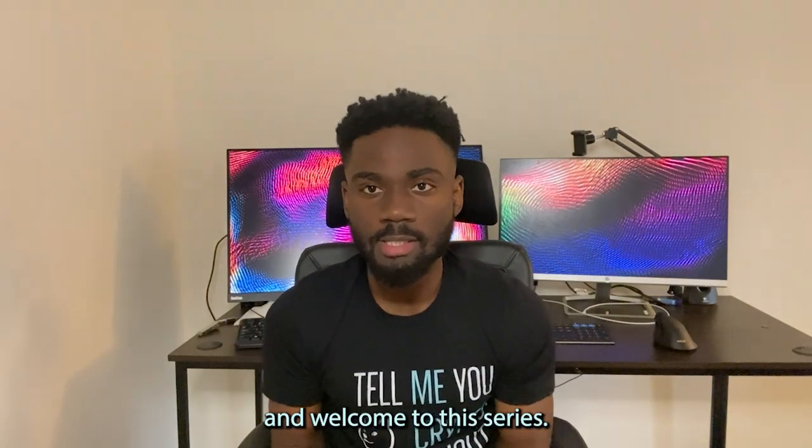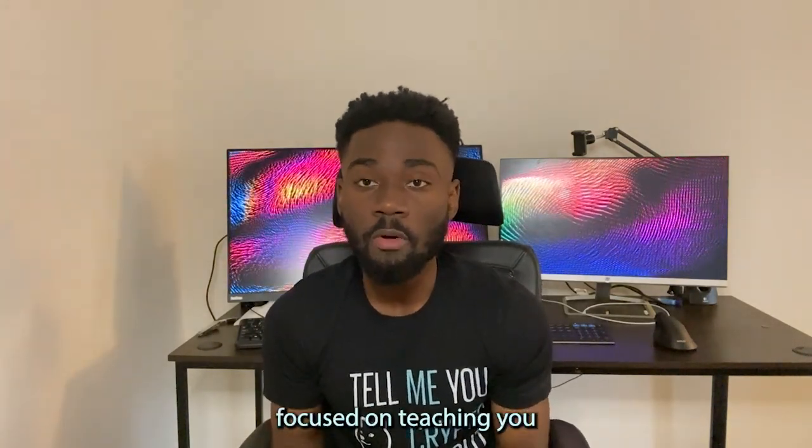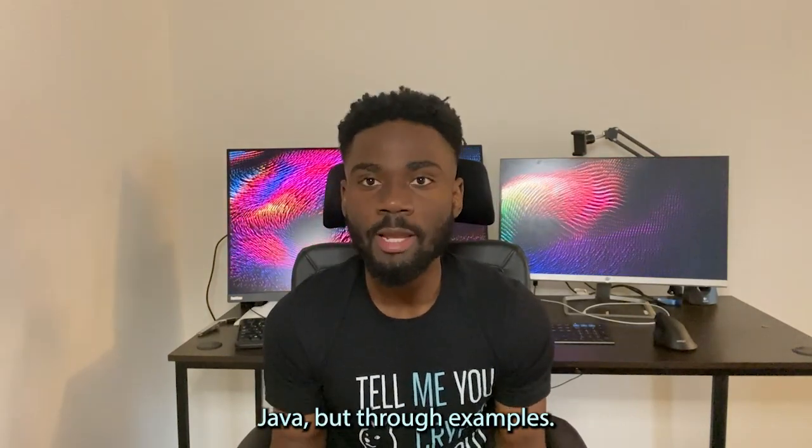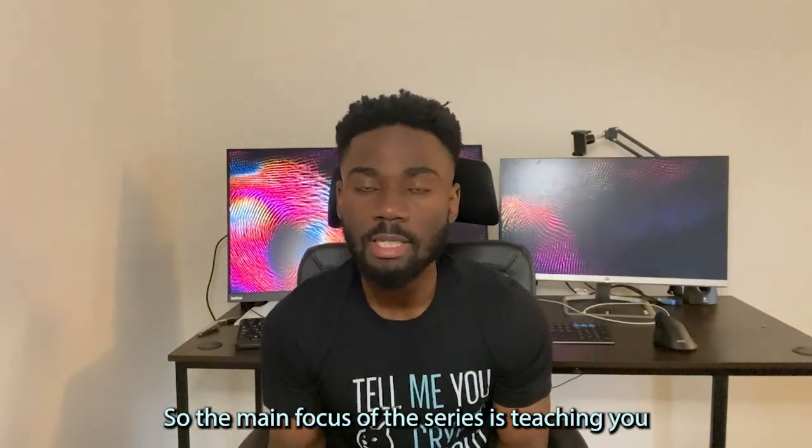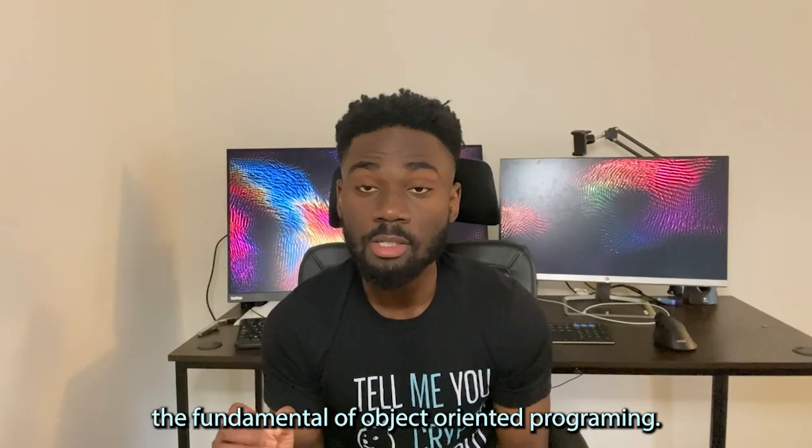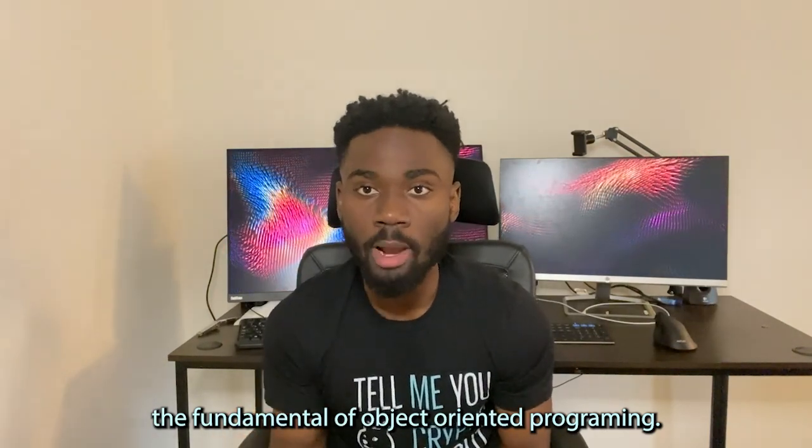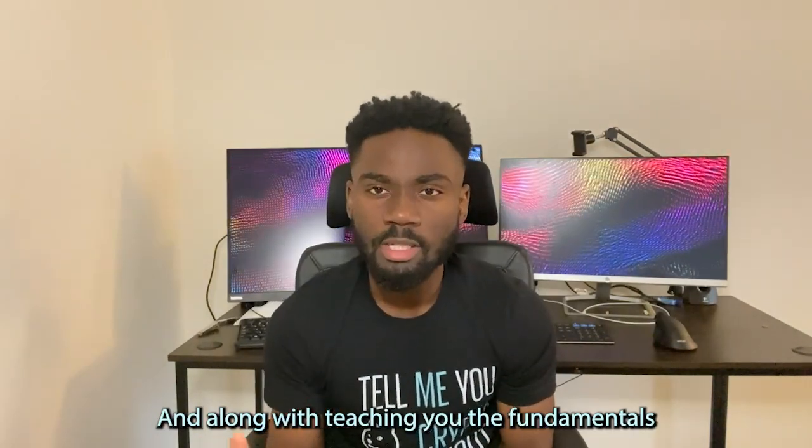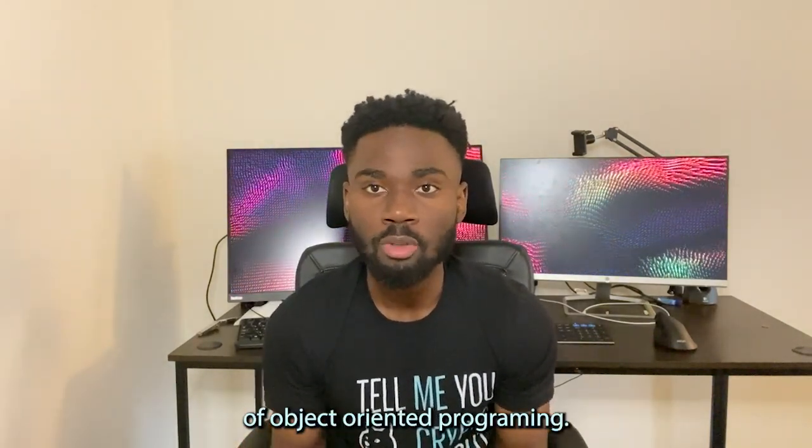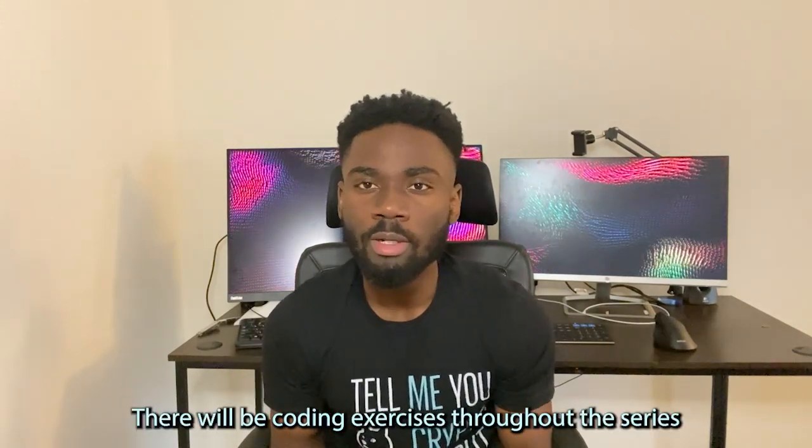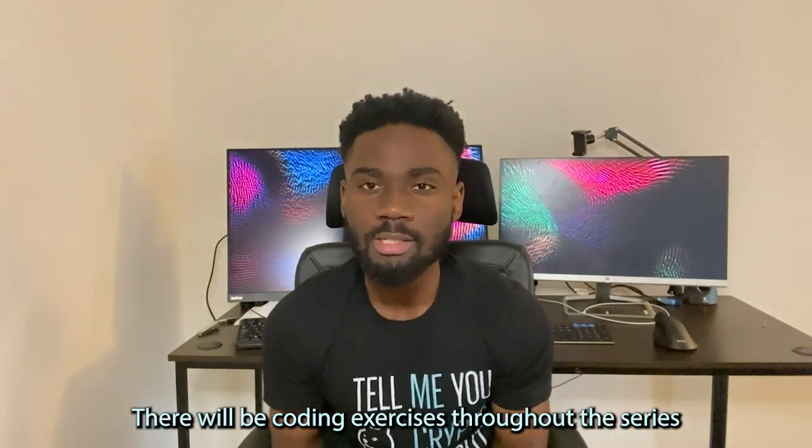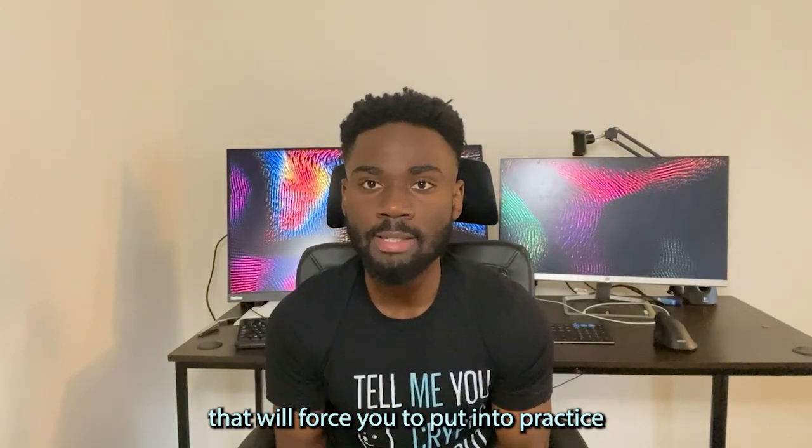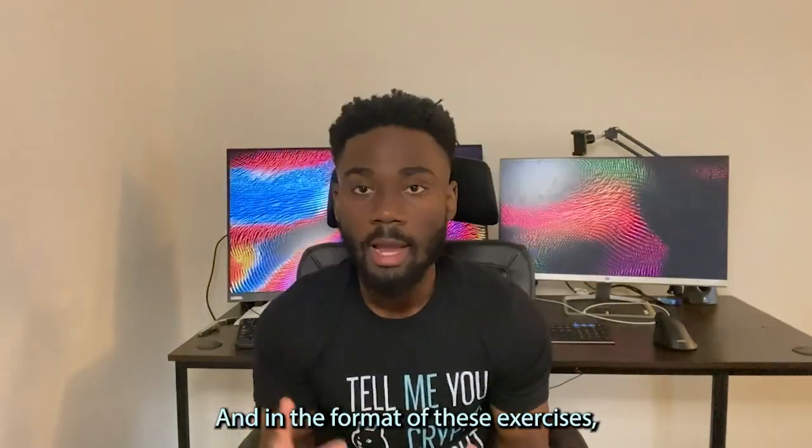Hello everyone and welcome to this series. This is a series focused on teaching you Java through examples. The main focus is teaching you the fundamentals of object-oriented programming. Along with teaching you the fundamentals of object-oriented programming, there will be coding exercises throughout this series that will force you to put into practice what we have covered so far.